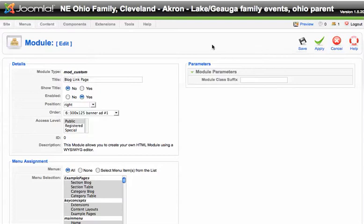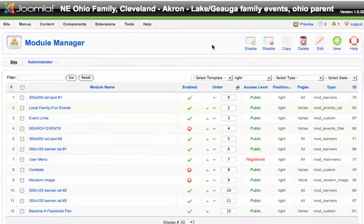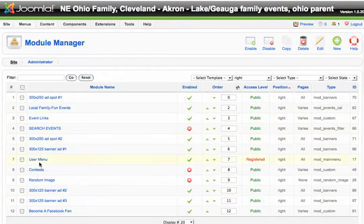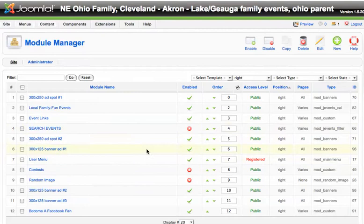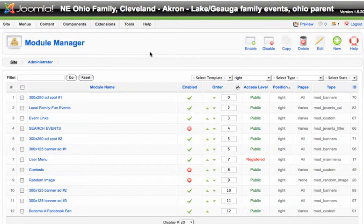And then what you're going to do is find it in this list and make sure it's in the right spot. Check it on your front page and you should be good to go. And that's all you need to do to create a link using a picture inside of a module. Good luck.